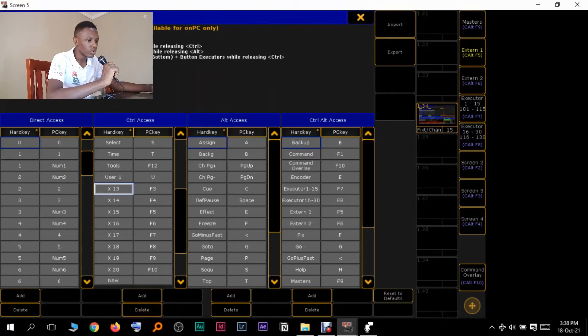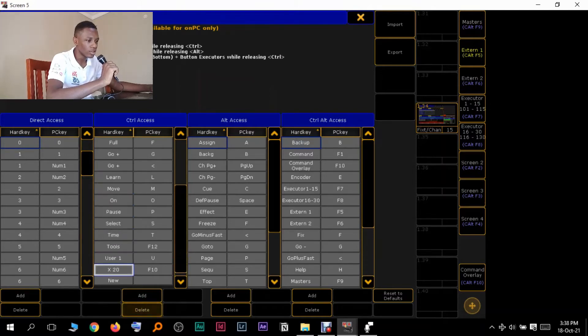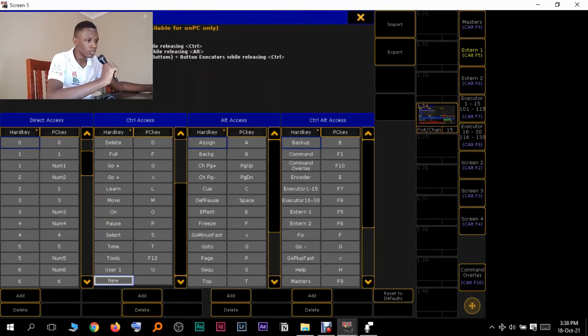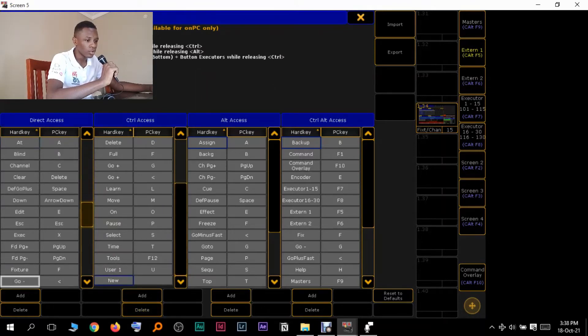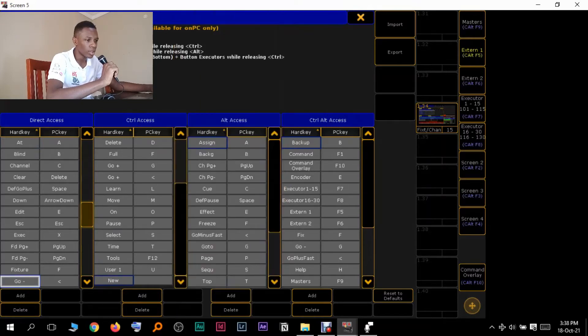Delete 13, so you just have to keep pressing delete because it will automatically go to the next hard key. So that's done. Then you're going to come to your direct access keys. You're going to now come to Add this time.